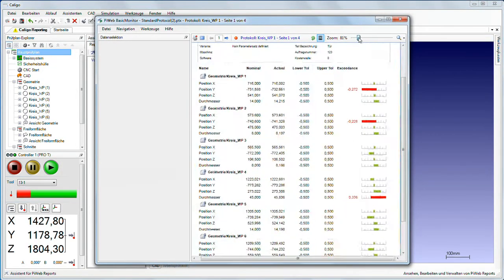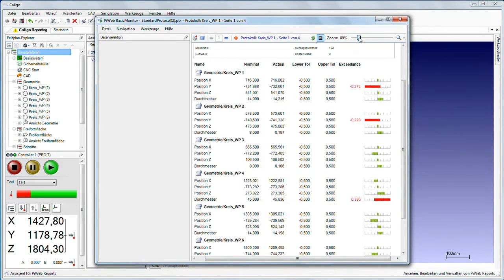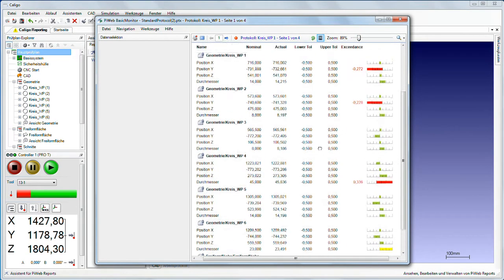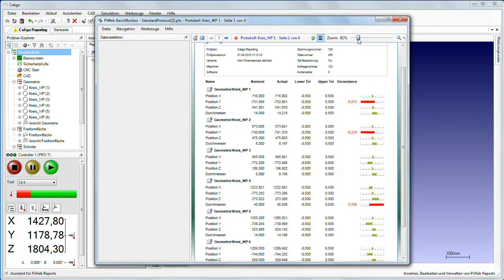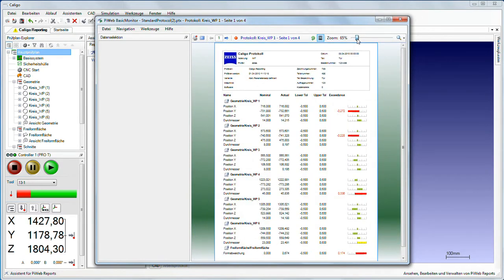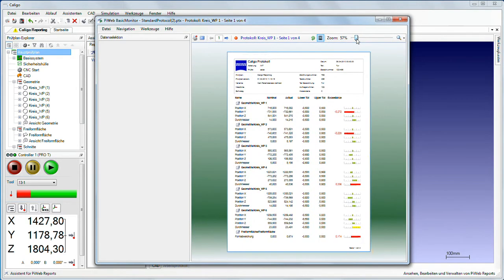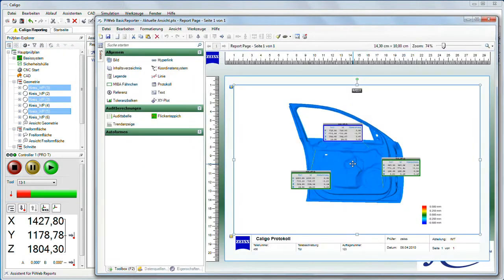Caligo has an integrated module for log output, Basic Reporter. It enables you to immediately print logs, edit the log format and create your own log templates.